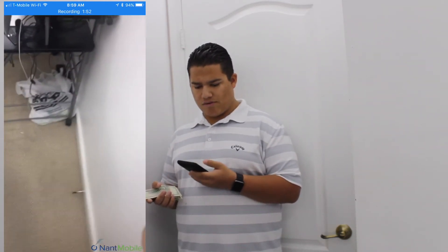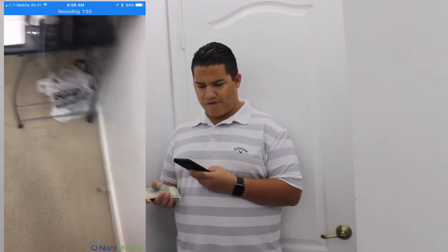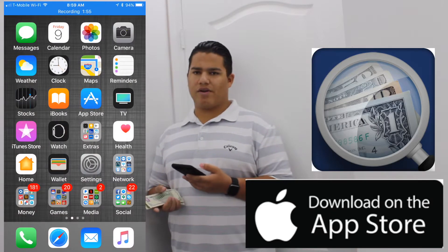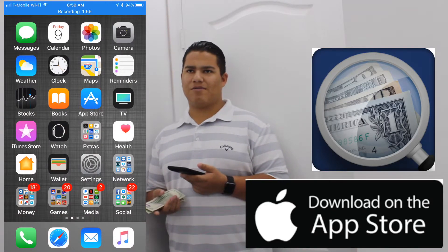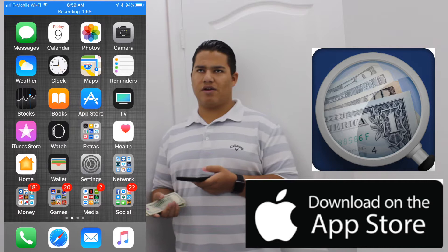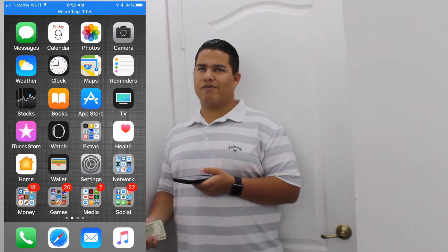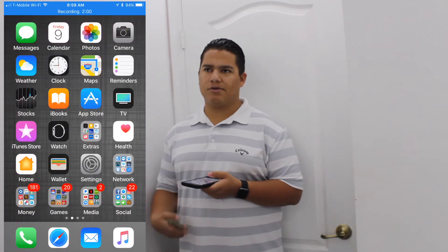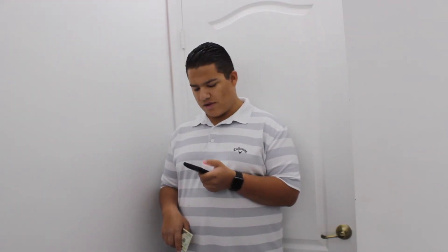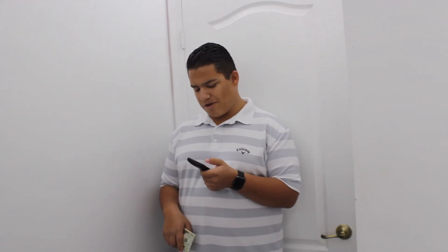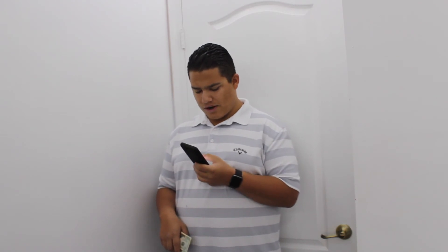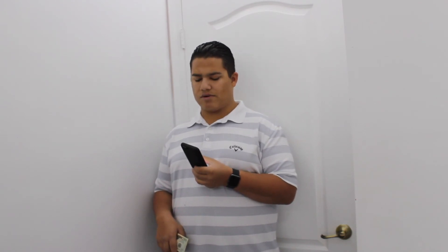I hope you guys enjoyed this quick video of Money Reader. It's available in the App Store — link in the description. It reads money, and if you're in low-light situations it'll turn on your flash, so it's pretty much always going to work. See you in the next one.